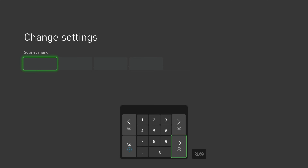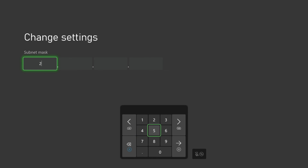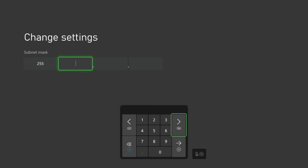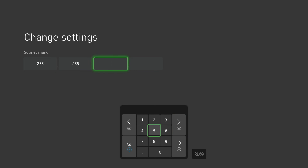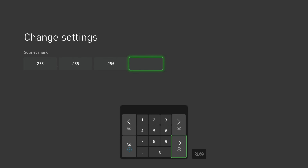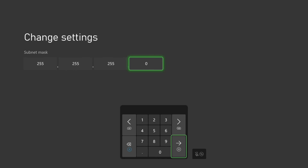Now we will enter the subnet mask that we recorded from our other screen. It will most likely be 255.255.255.0, but not in all cases, so be sure to use whatever you had written down from before.